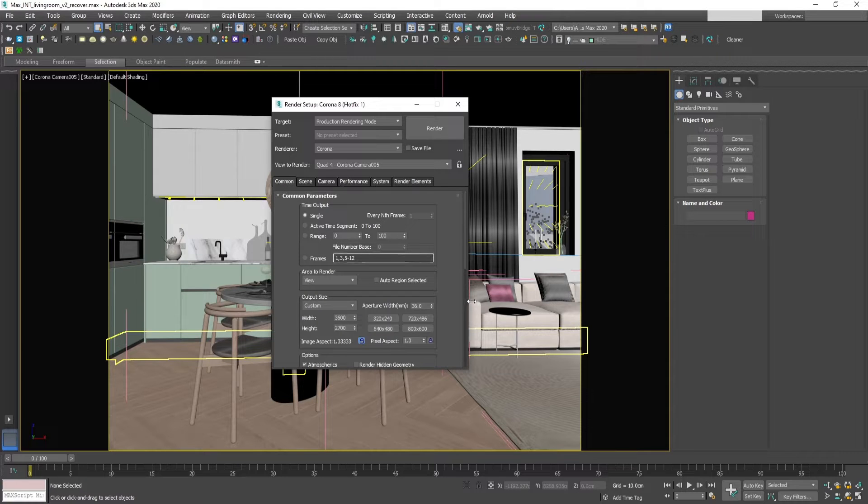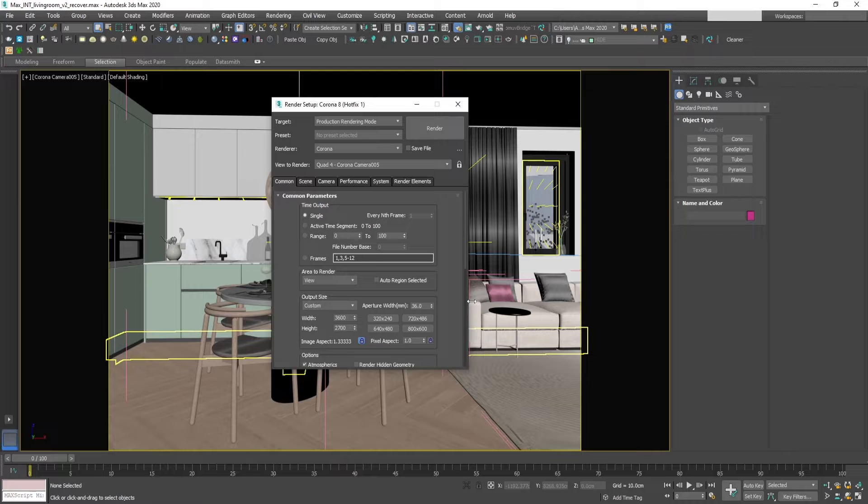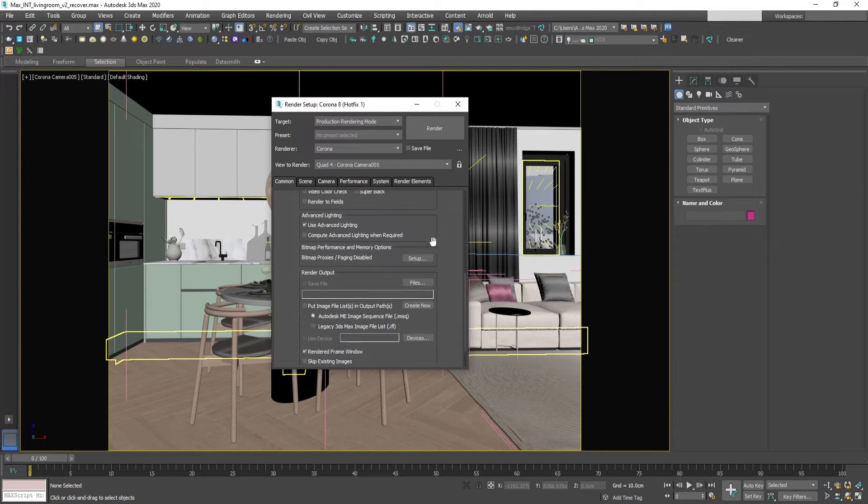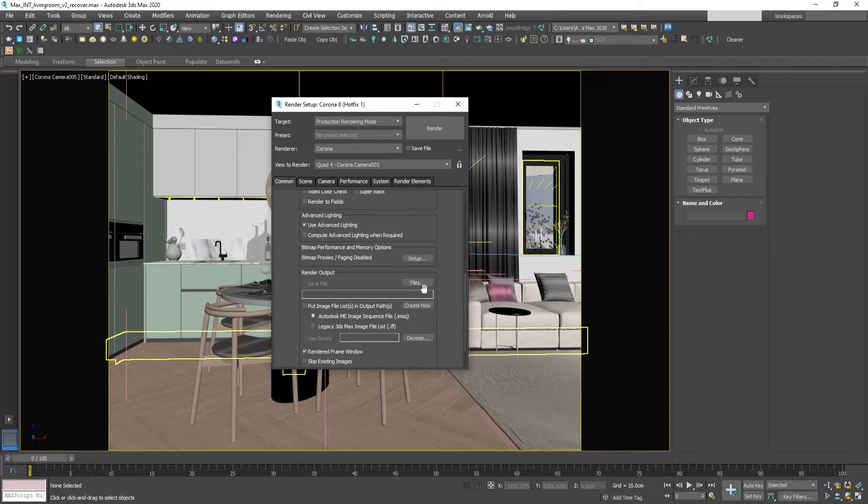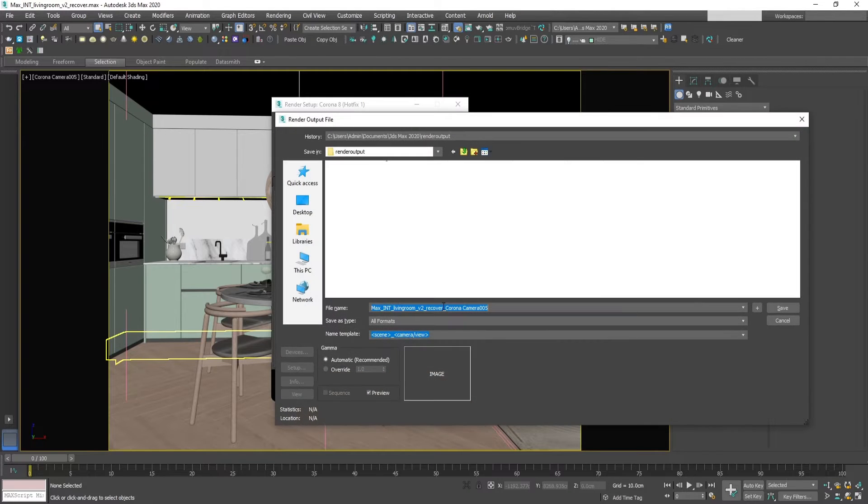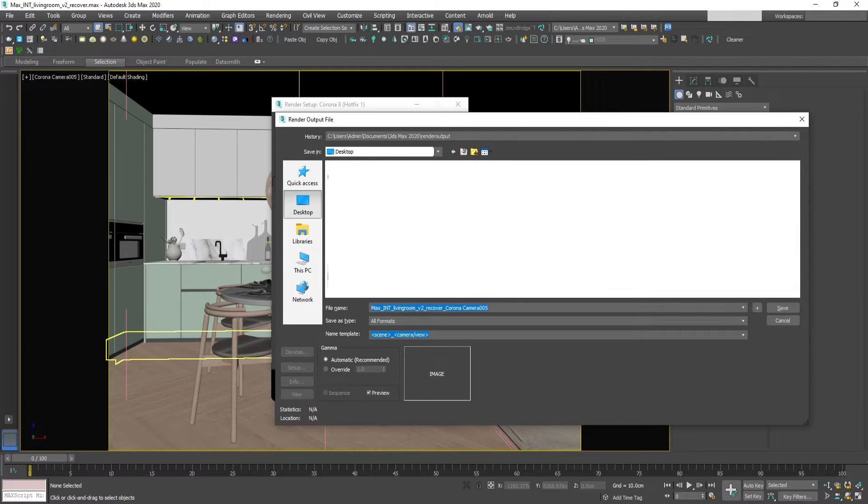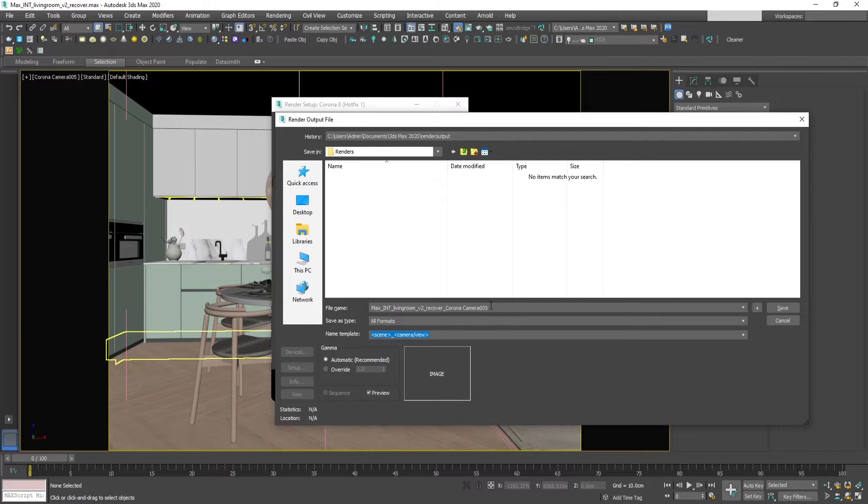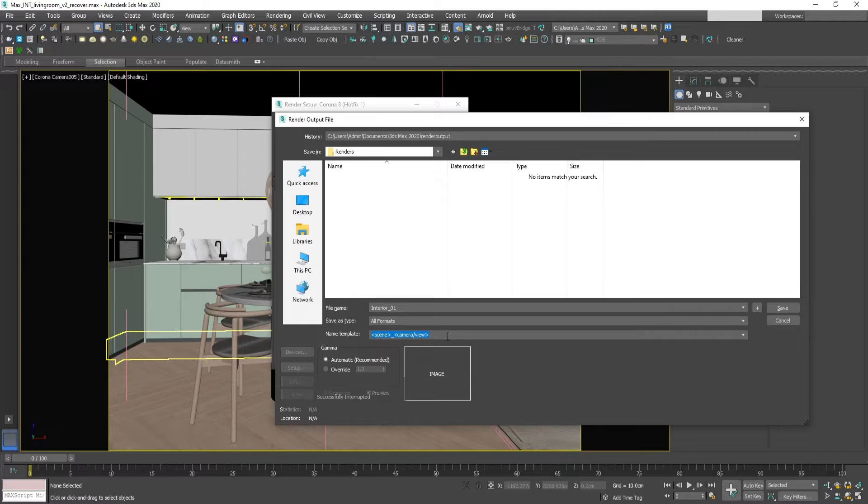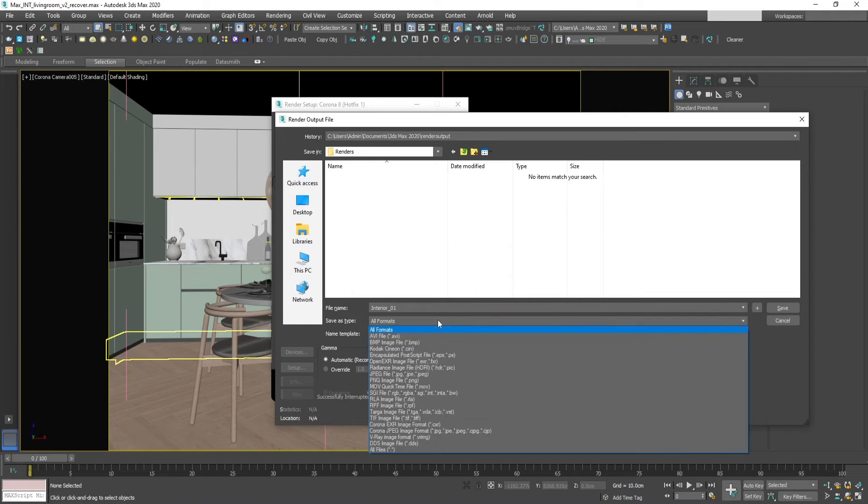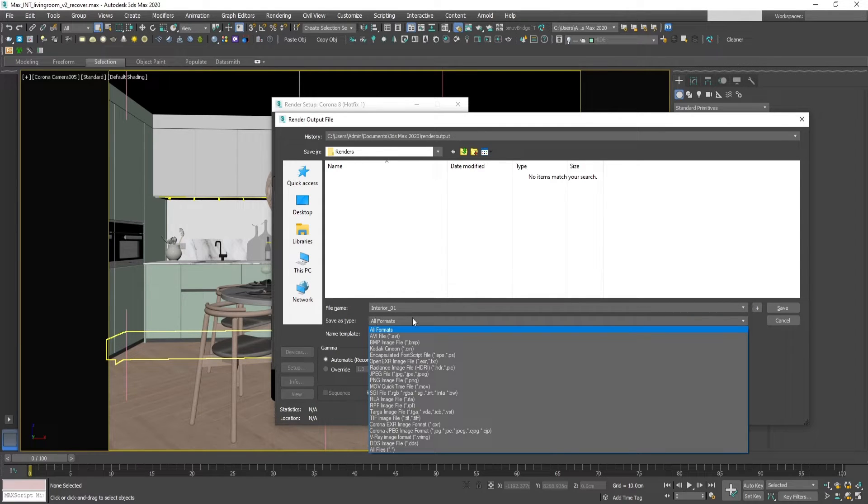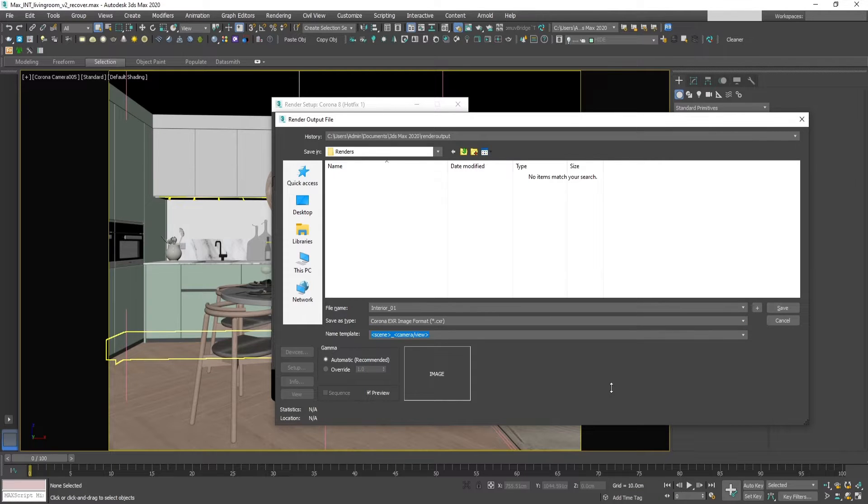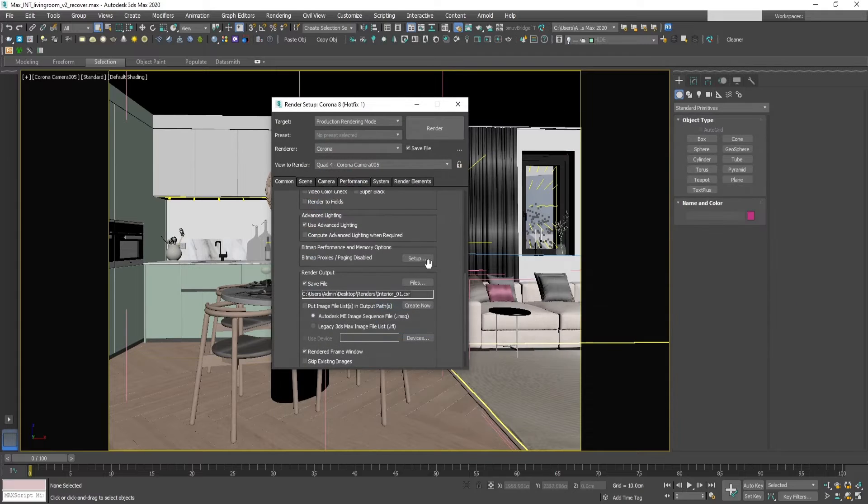Then go to the common tab, and go to the render output section and select files. Browse to your location where you want to save your file. From the dropdown menu in save as type, select Corona EXR image format, then press save.